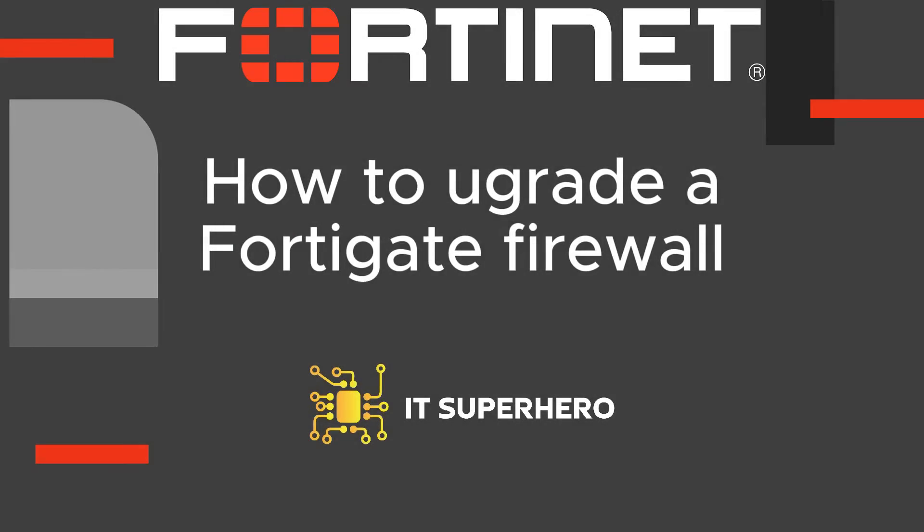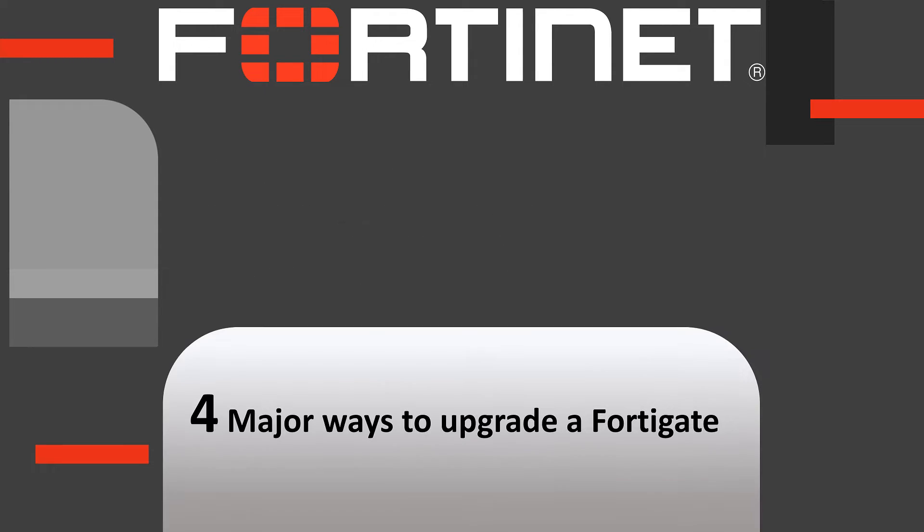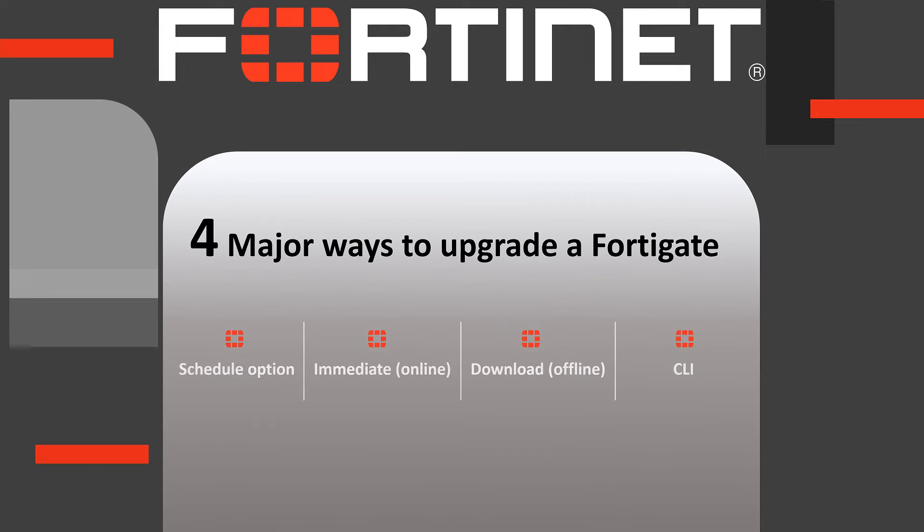Welcome back to another video and thank you very much for tuning in. In this video we are going to go through four ways of upgrading a FortiGate device.